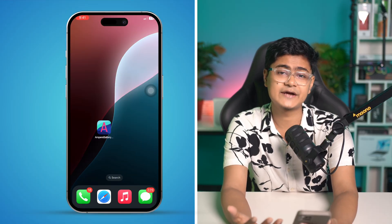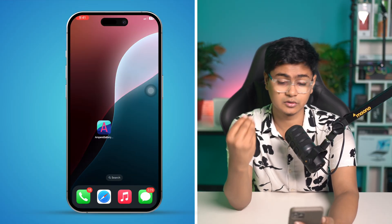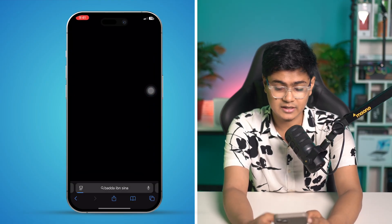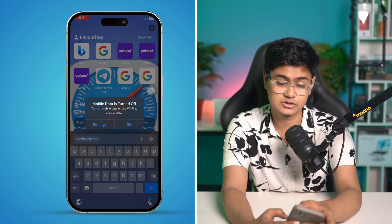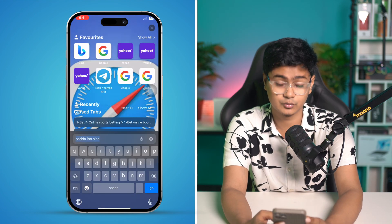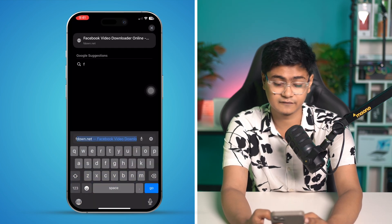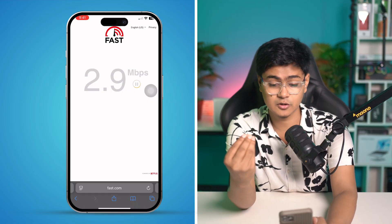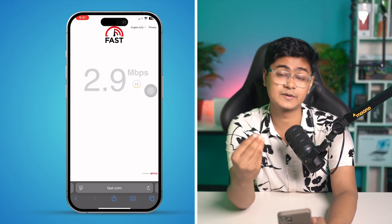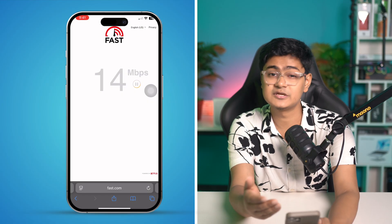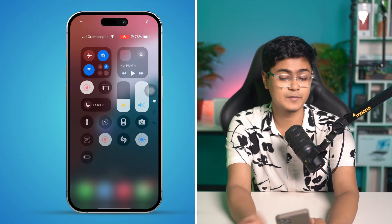Before you get started, you need to check your internet connection. Head over to your browser and type fast.com — make sure to enable your Wi-Fi or mobile data, whichever is available. This website will let you know your current internet speed. If your internet speed is pretty low, go to the control panel.